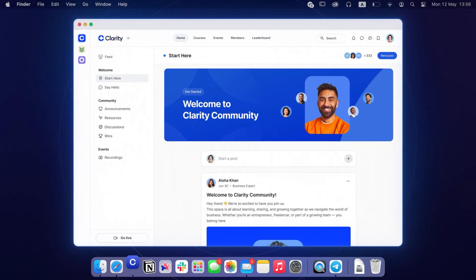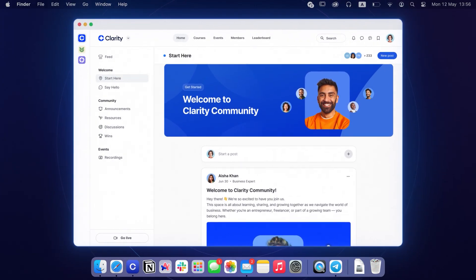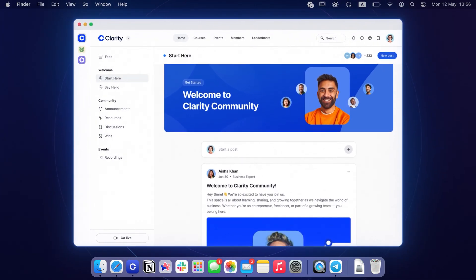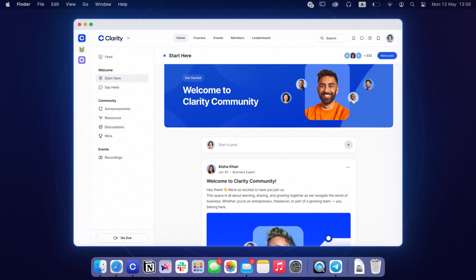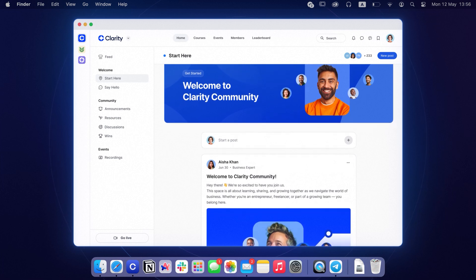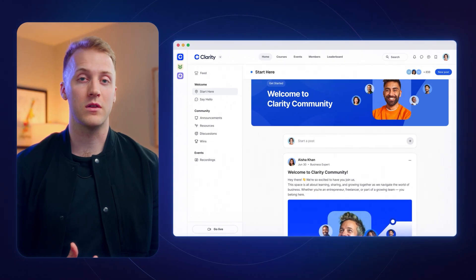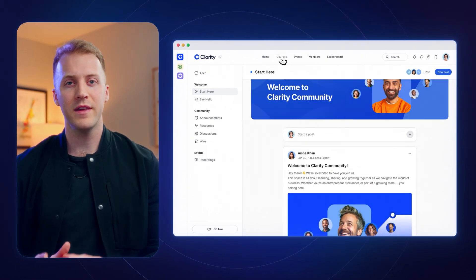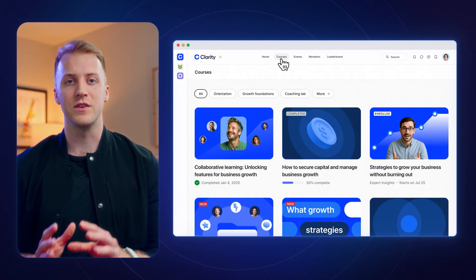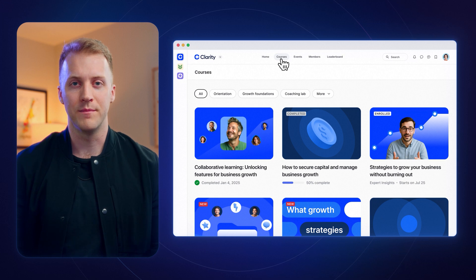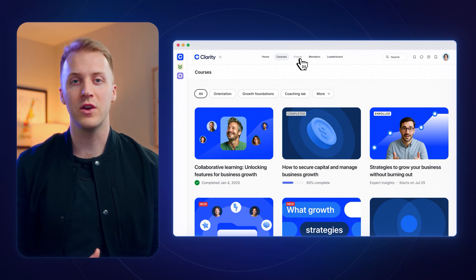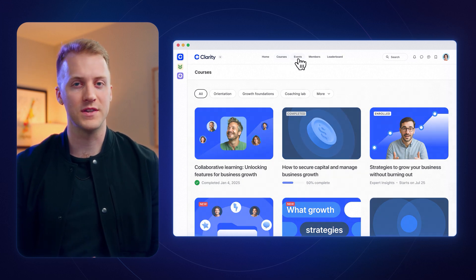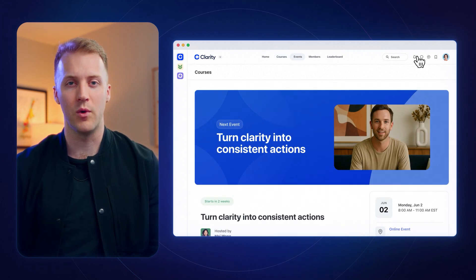You'll notice right away how clean it feels. No browser distractions. Just your community and focus. Take a look at our Clarity community we have here. Everything your member needs is right here. Everything is just a click away. Courses, discussions, and more.